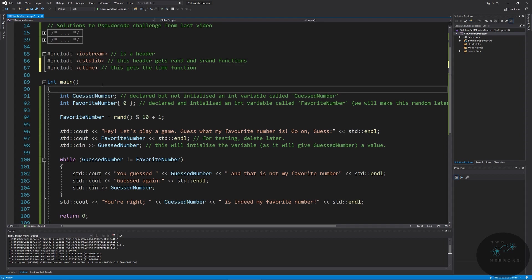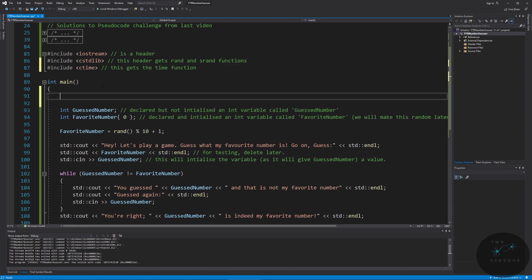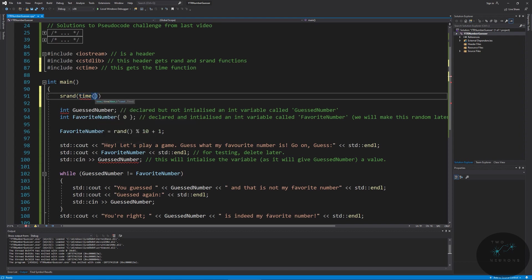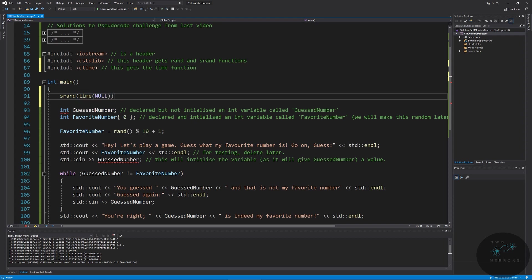And where we're going to do that is just above where we declare our variables. We're going to call the srand function and we're going to pass in an argument. And the argument we need to pass in is the seed. So this is the seed for the random number generator. How do we want to start this random number generator? Now, as you've learned in the earlier videos, random numbers aren't really random. They're pseudo random. And what the randomness is based on a lot of times are clocks, the clock on the computer in particular. So we're going to use time to get the current time, and we're going to just pass through null. So what this does is this sets our random seed based on computer time.